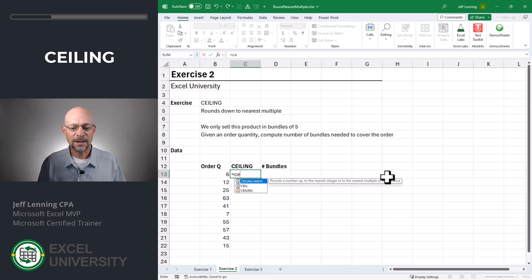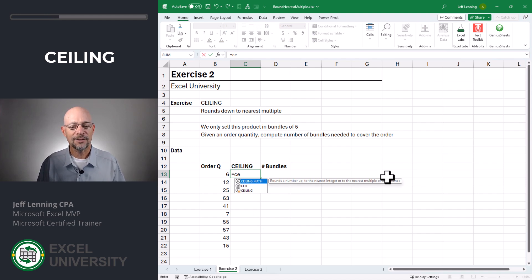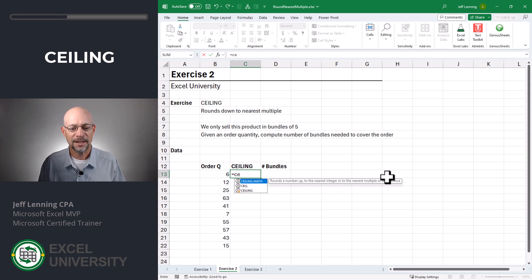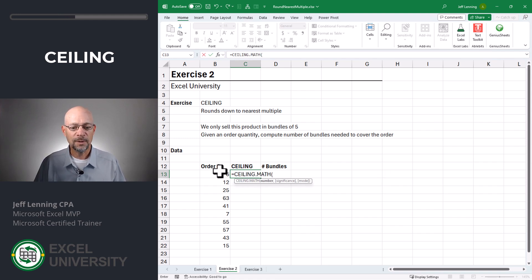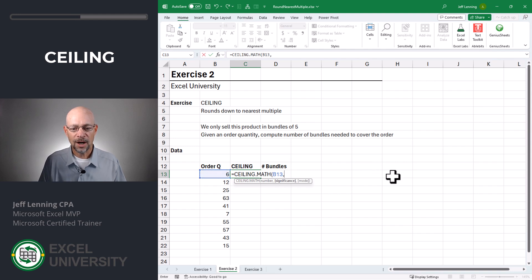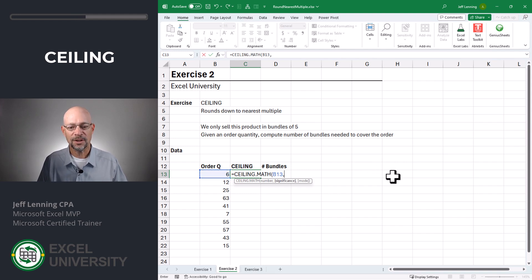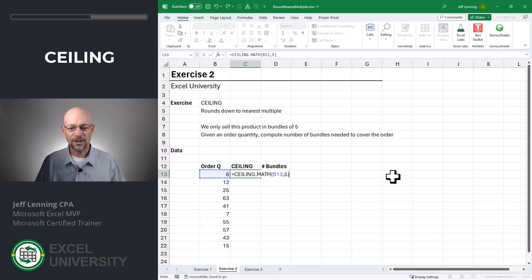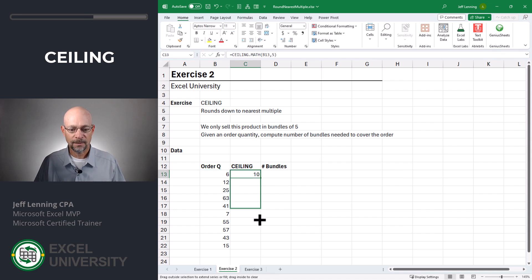Now, depending on your version of Excel, you may have ceiling.math. That's the newer version. So if you have that, I'd use it. Otherwise, I would just use the legacy ceiling function. Once again, we point it to the order quantity, comma, and the significance, which in this case is five. Close function and enter. Now we can fill this down.